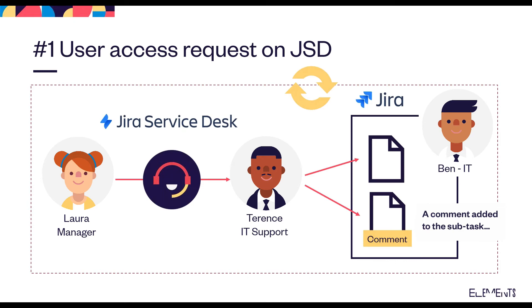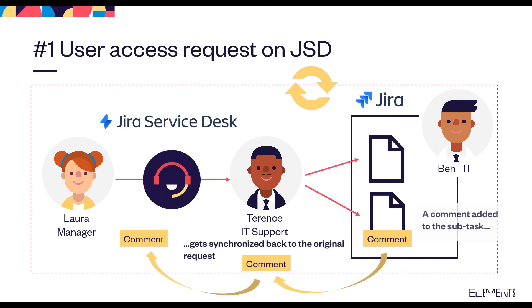If the IT team adds a comment to one of the subtasks, Elements Copy and Sync will synchronize it back to the original request.